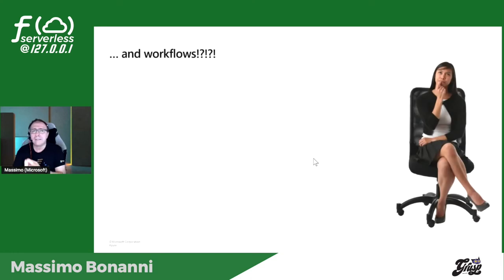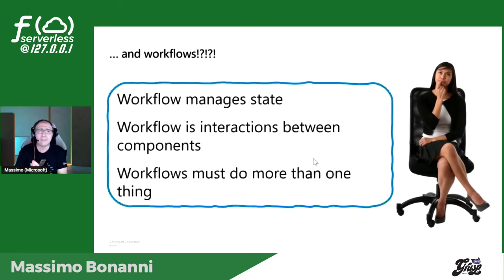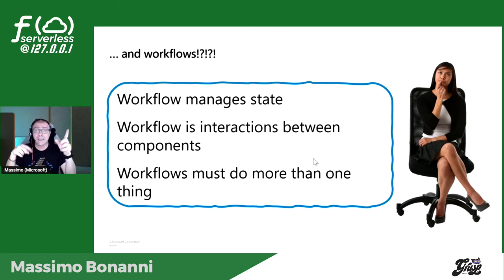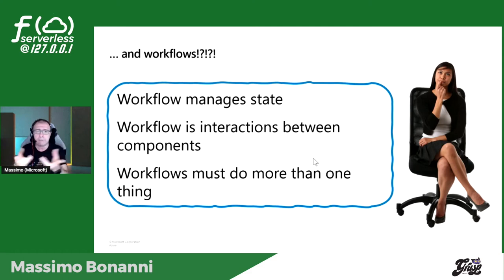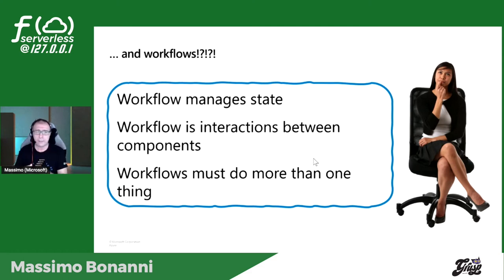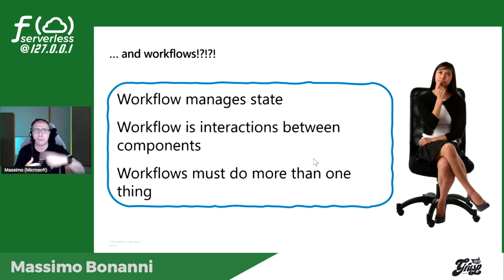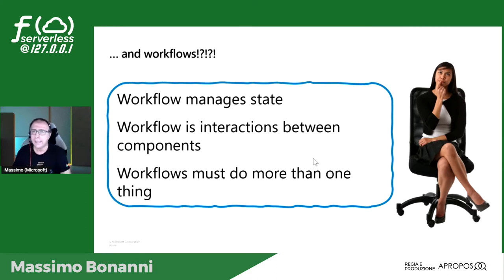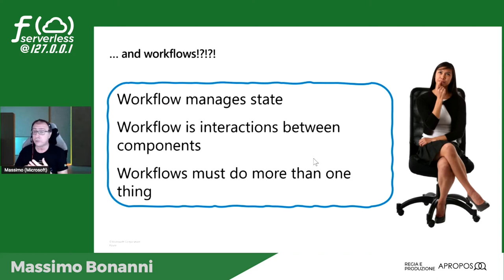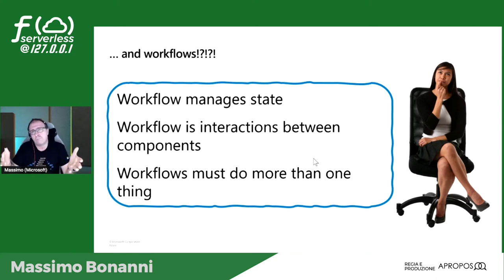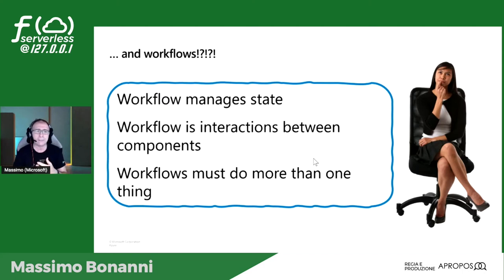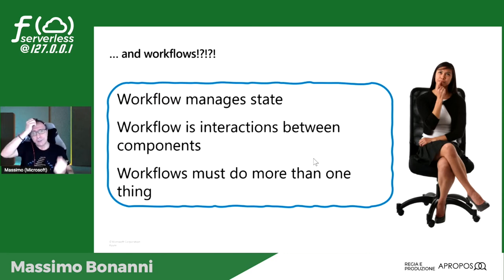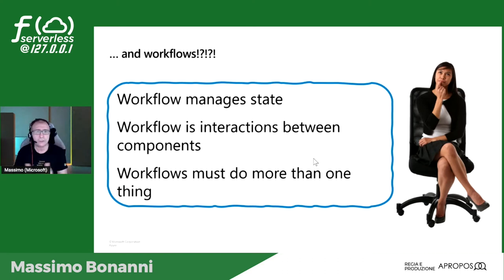Se ho uno scenario complesso, devo ottenere dello stato. Immaginate un workflow: mantiene lo stato d'avanzamento e deve orchestrare gli altri componenti. L'ordine va analizzato, poi lo scriverò in una tabella, poi andrò a creare l'invoice, la fattura, e poi manderò una mail. Io devo orchestrare delle funzioni e sembrerebbe che le function non lo fanno. Un workflow deve fare più di una cosa, tutti gli scenari complessi sono il 99,9% dei casi.